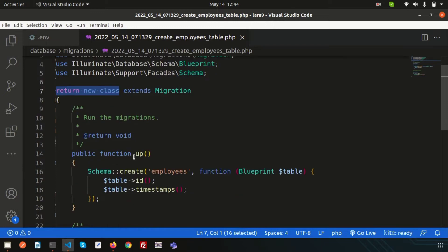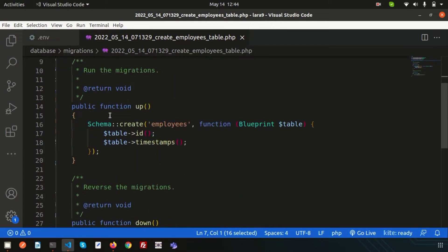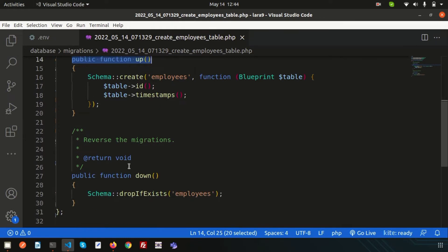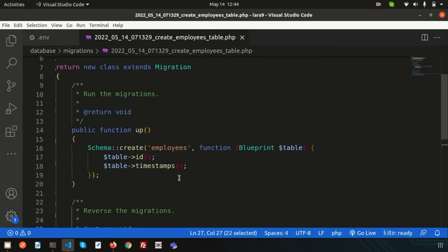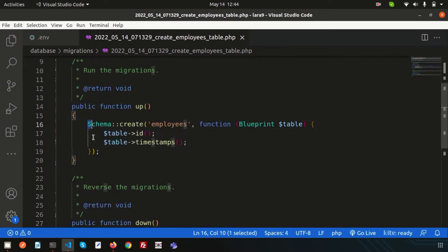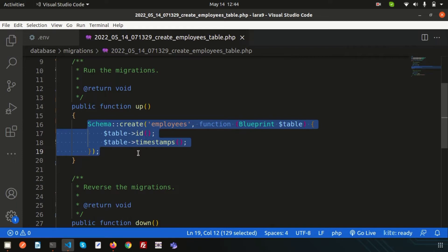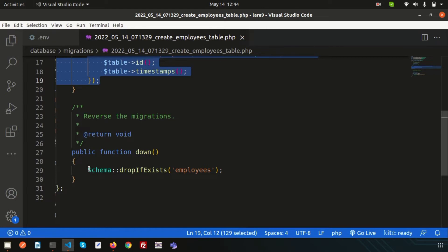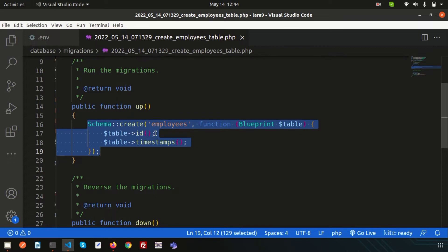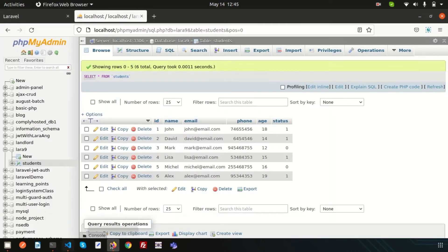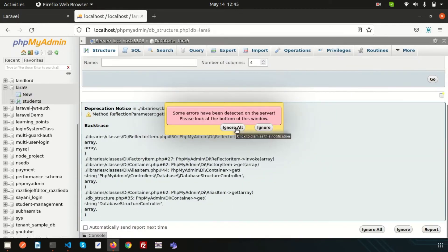Inside the migration file there are two functions: `public function up` and `public function down`. If you want to create or alter anything, you write that in the `up` function. If you wrongly created something or want to revert back what you did in the `up` function, you write that logic in the `down` function.